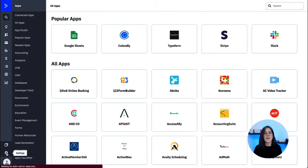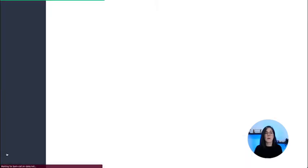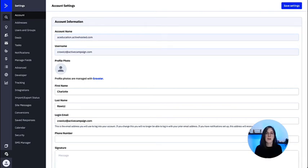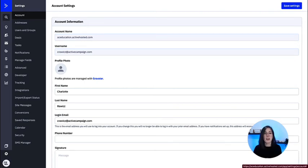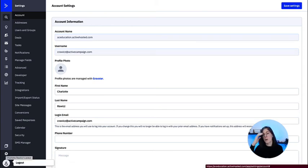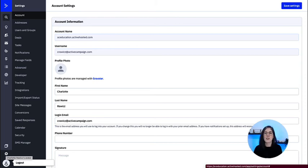Then we have settings where we will be able to manage account settings, billing information, user permissions, and much more. And in the profile option, if we click on it, we will be able to log out as well as manage account settings and account information too.